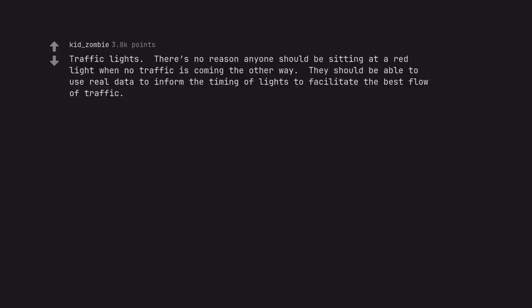Traffic lights. There's no reason anyone should be sitting at a red light when no traffic is coming the other way. They should be able to use real data to inform the timing of lights to facilitate the best flow of traffic.